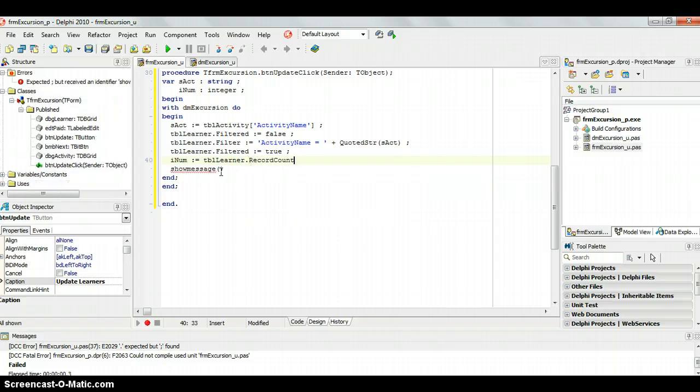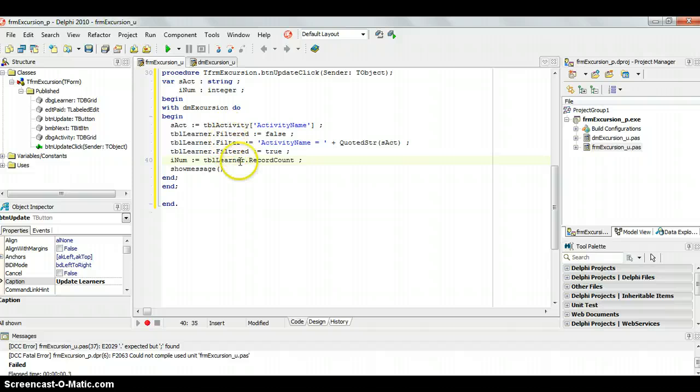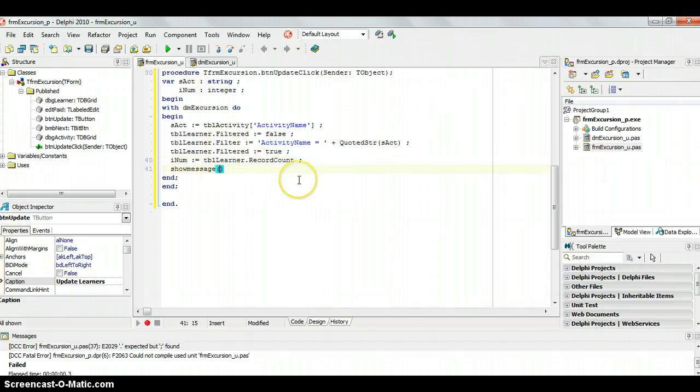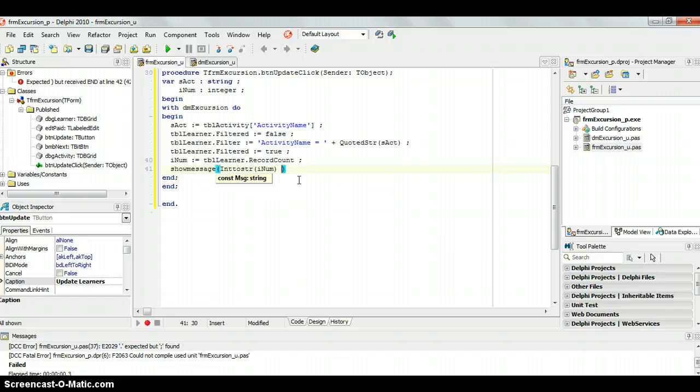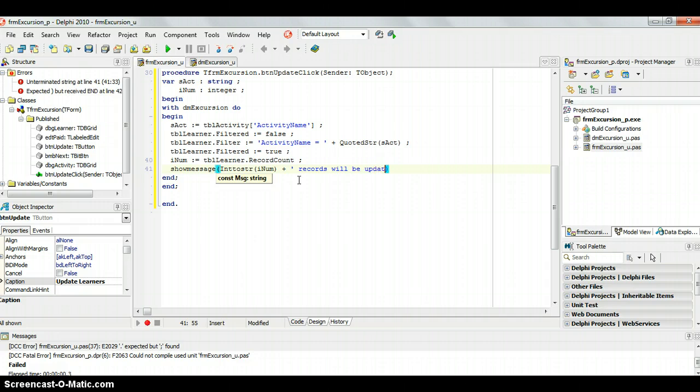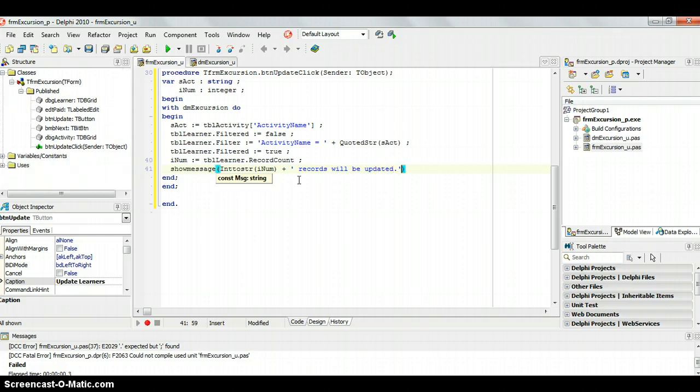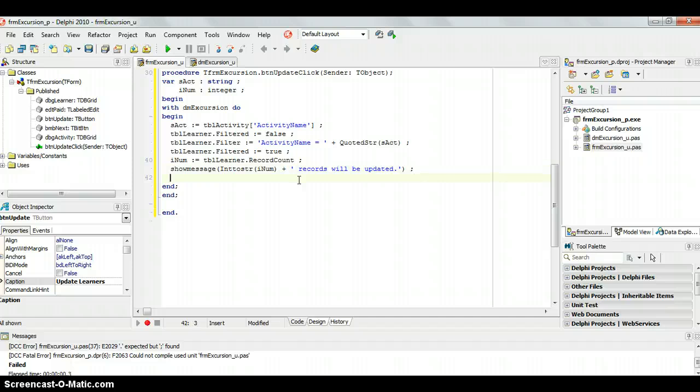It will tell us how many records are in this filter, because we filter it, so it will only show me the records that are being displayed there, and then I'm going to convert this into a string, rnum, and say records will be updated. As I said before, it's a good idea to always give your user feedback, just so that they're aware of what's happening.